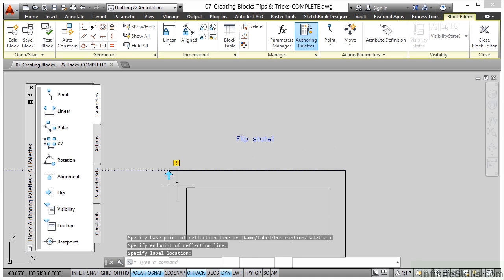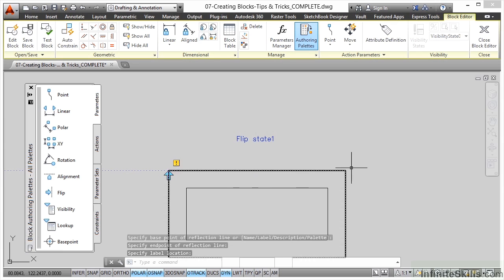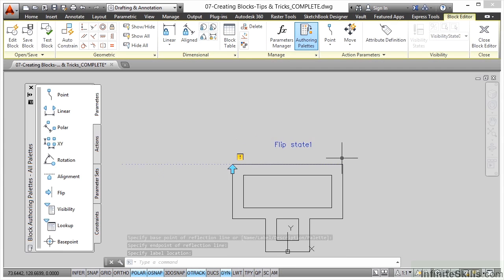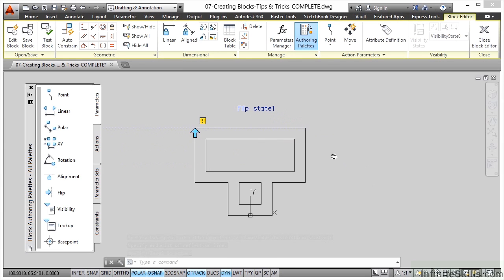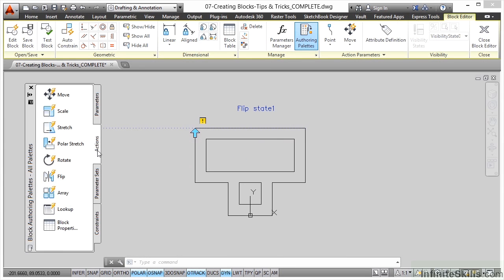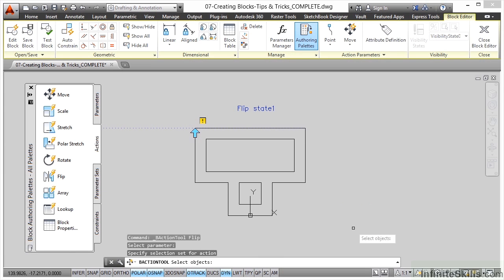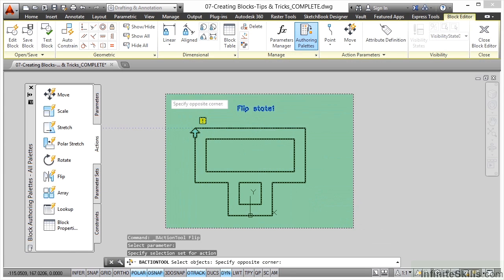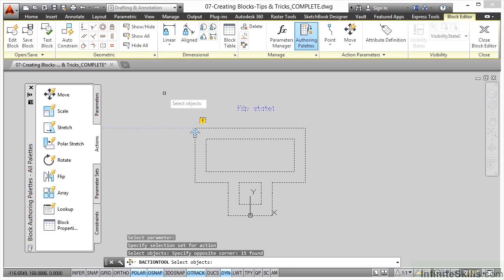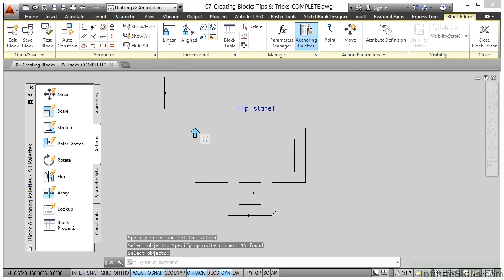Now you'll see that we've got the exclamation mark, so we need to apply an action to that. So we go to the flip action, select the parameter, select the objects. We'll go for all of them like that and then right click to confirm or enter again if you prefer. So we've got our flip parameter and our flip action in there.